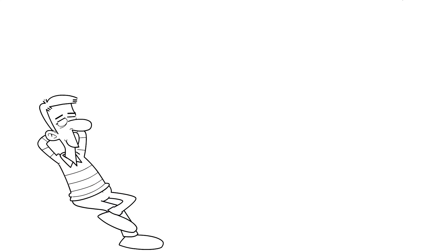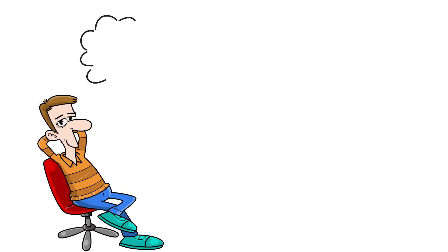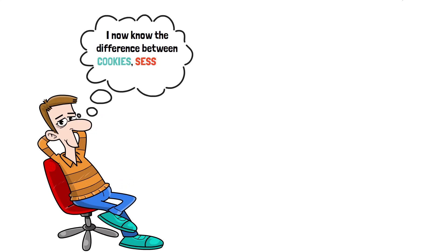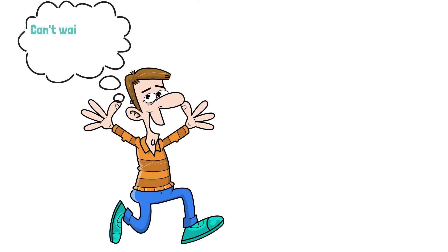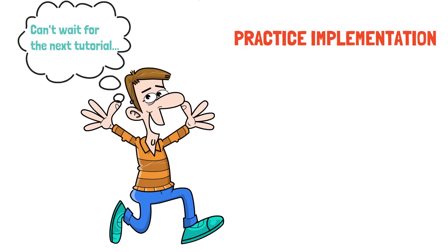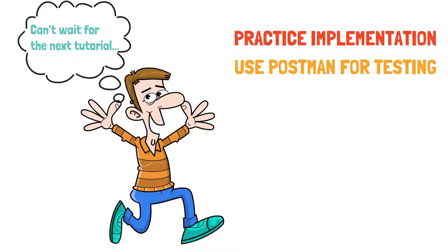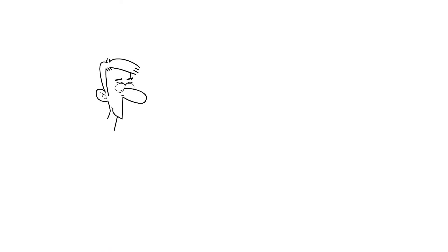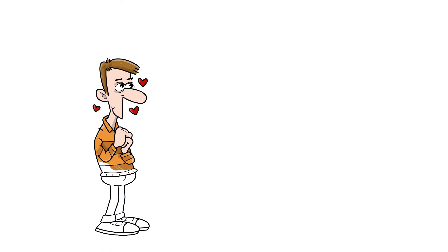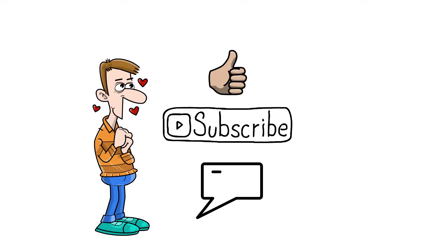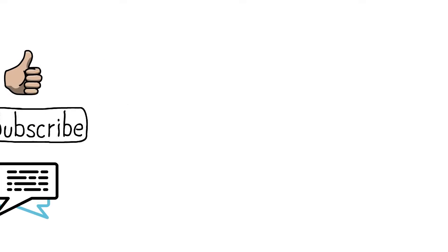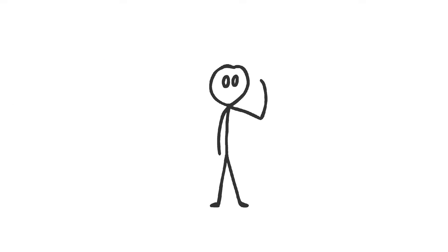I hope that this was useful and has helped you better understand the difference between cookies, sessions and tokens. In one of the upcoming tutorials, I will show you how this is implemented in practice and how you can use Postman to test such scenarios. If you want to support me to make more videos like this one, like and subscribe. Don't forget to leave a comment in the section below, and I will see you next time.